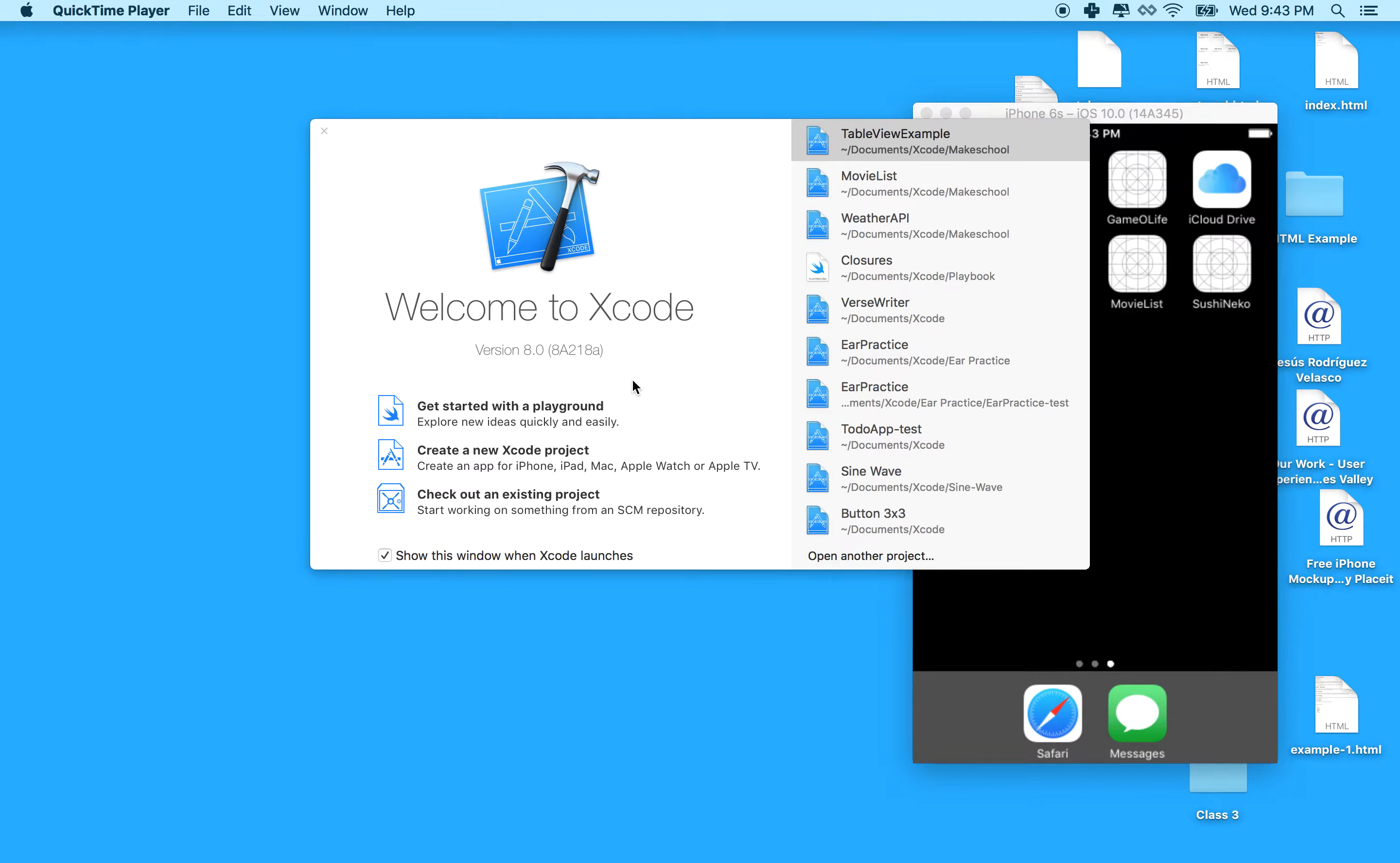Hello. This will be a short tutorial on setting up the table view with Xcode 8 and Swift 3.